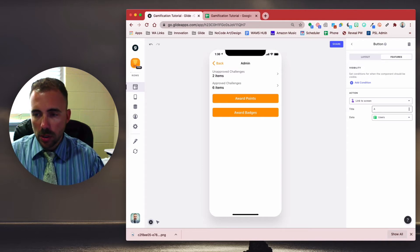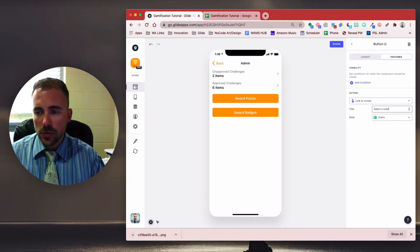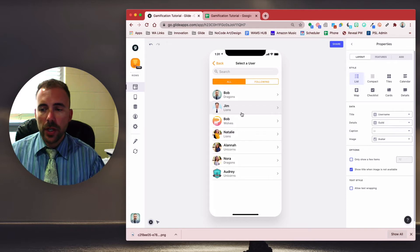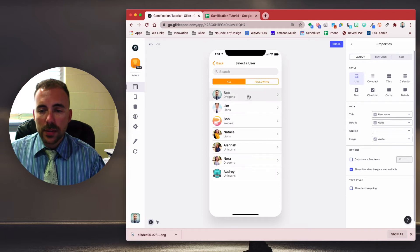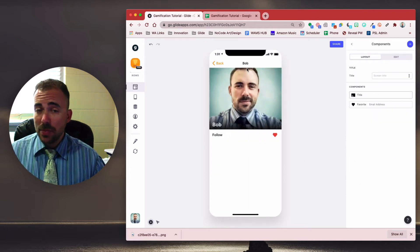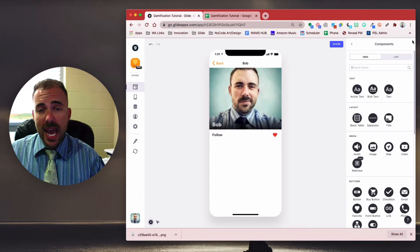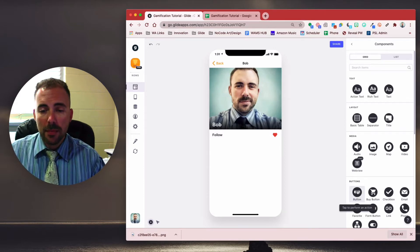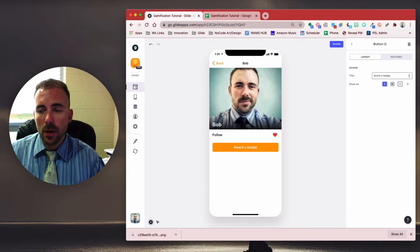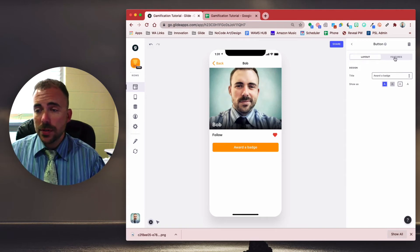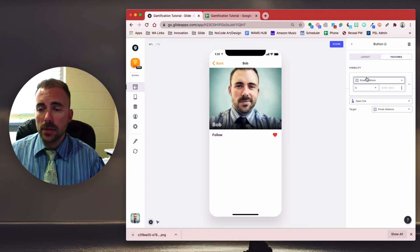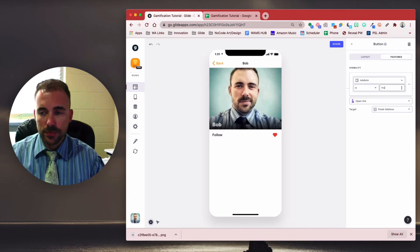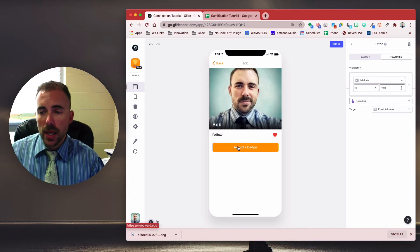All right. So when I click on award badges, I now get just a user's screen here. And now I can dive into any of these players' public profiles. We haven't created any public profiles yet, so this is all that we have. So the first thing we're going to do on this public profile is add in an admin button. We'll do another one here, add a button, and we'll say award a badge. Okay. And we only want this button available to admins. So we're going to go to features, visibility, add condition, where is admin is true. All right. Since I am an admin, I can now award a badge.